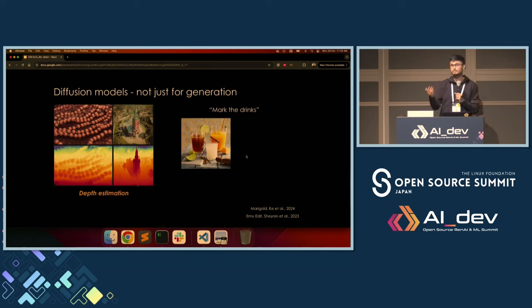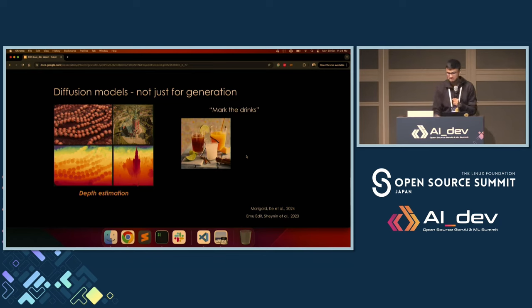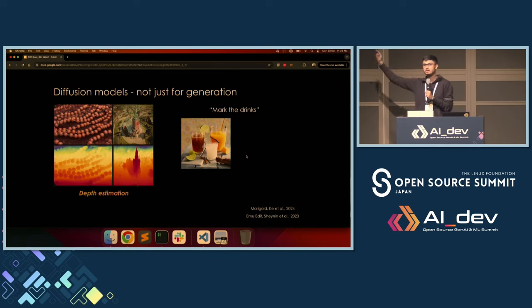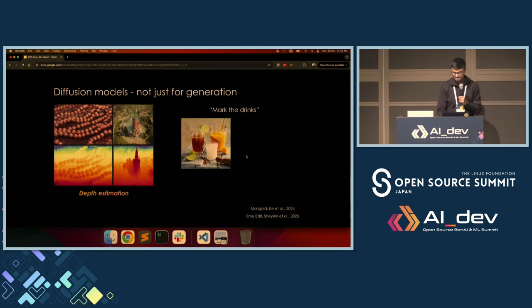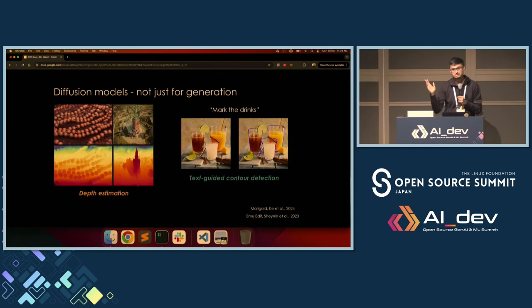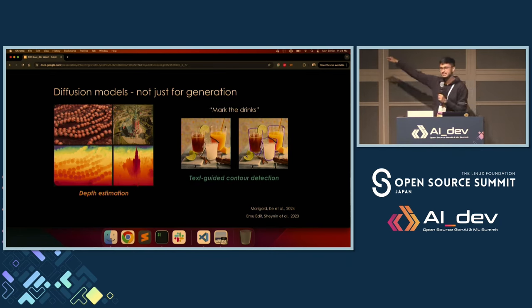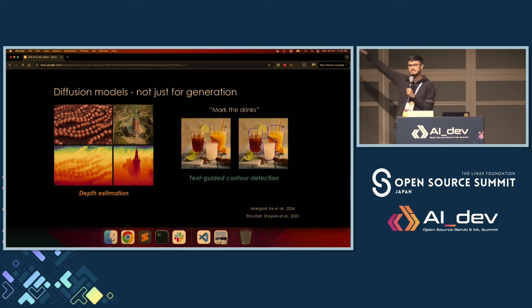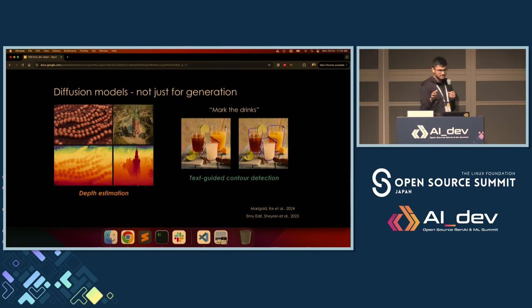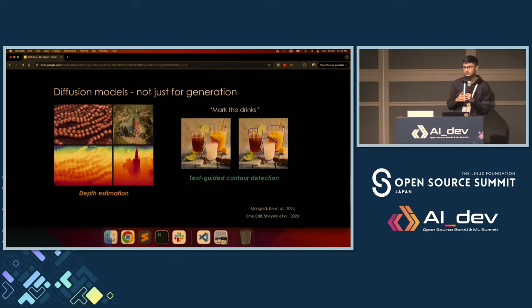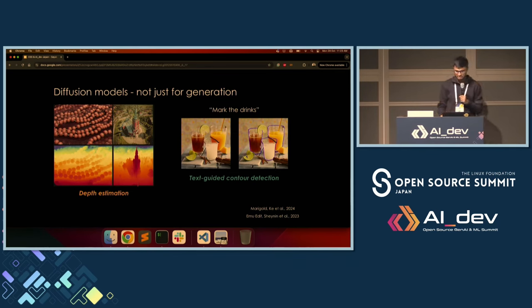And then, what if we wanted to detect objects with natural language instructions? Let's say in this image I wanted to detect all the drinks — it's possible. See the contour lines in the right-hand side image? That's the detection result. Which is to say, discriminative representation learning is also possible with diffusion models, not just generation. I think it's quite exciting.